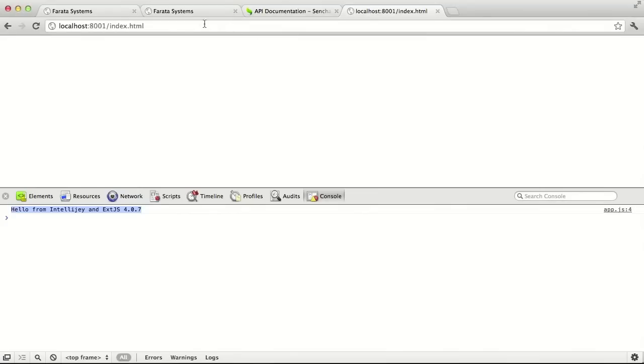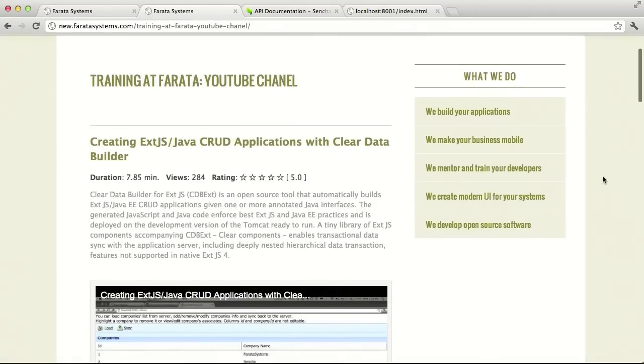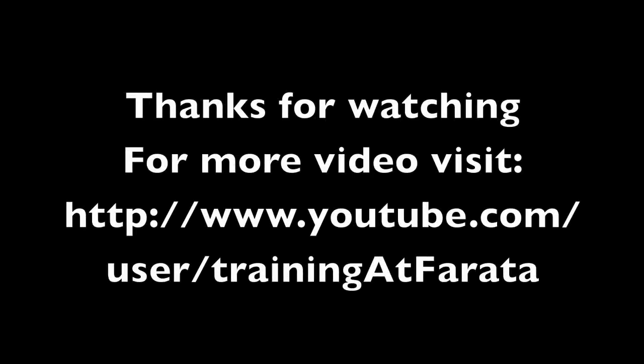Thank you for watching this screencast. If you want to see more videos from Farada, please go to our YouTube channel, Training at Farada, and find more videos and screencasts there. Thank you and have a great day.